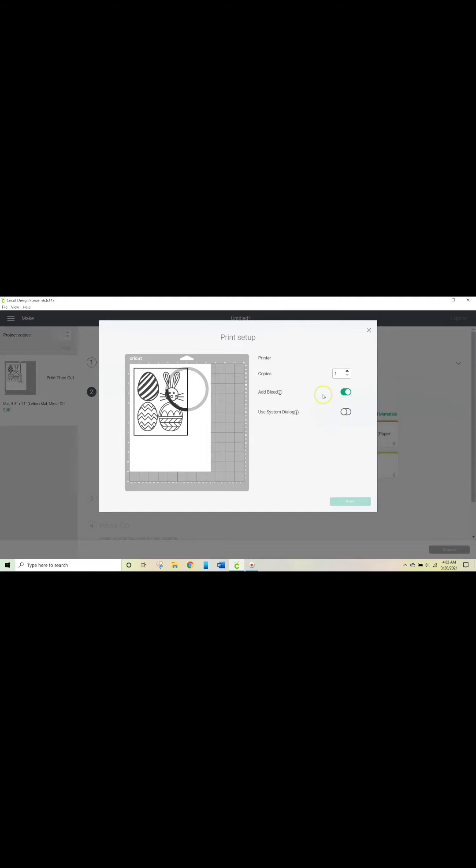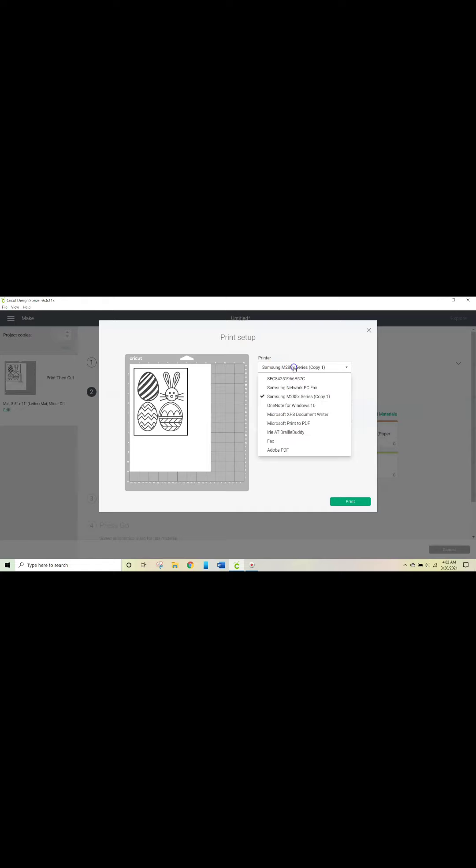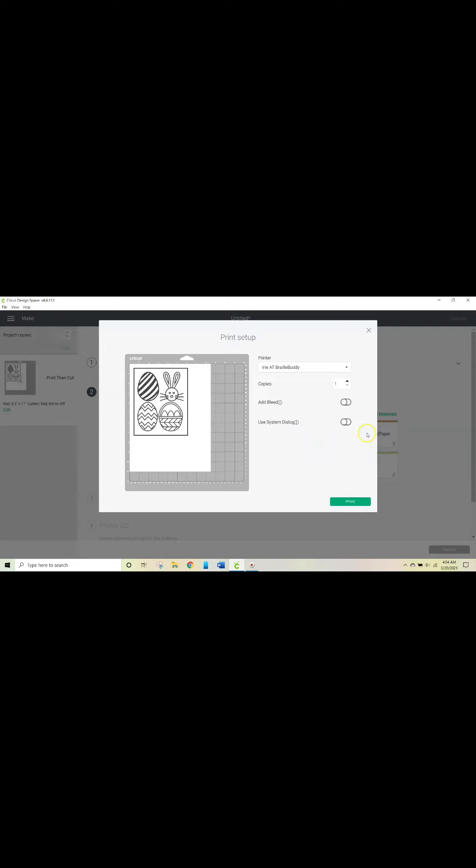You want to take the bleed away because the bleed makes it really really hazy and it does not look good. So for the printer, you want to drop down and choose—I have an Index Basic braille buddy—so I'm going to choose that as my printer. And I already have my printer hooked up, and I'm going to print and show you guys what it looks like afterwards.